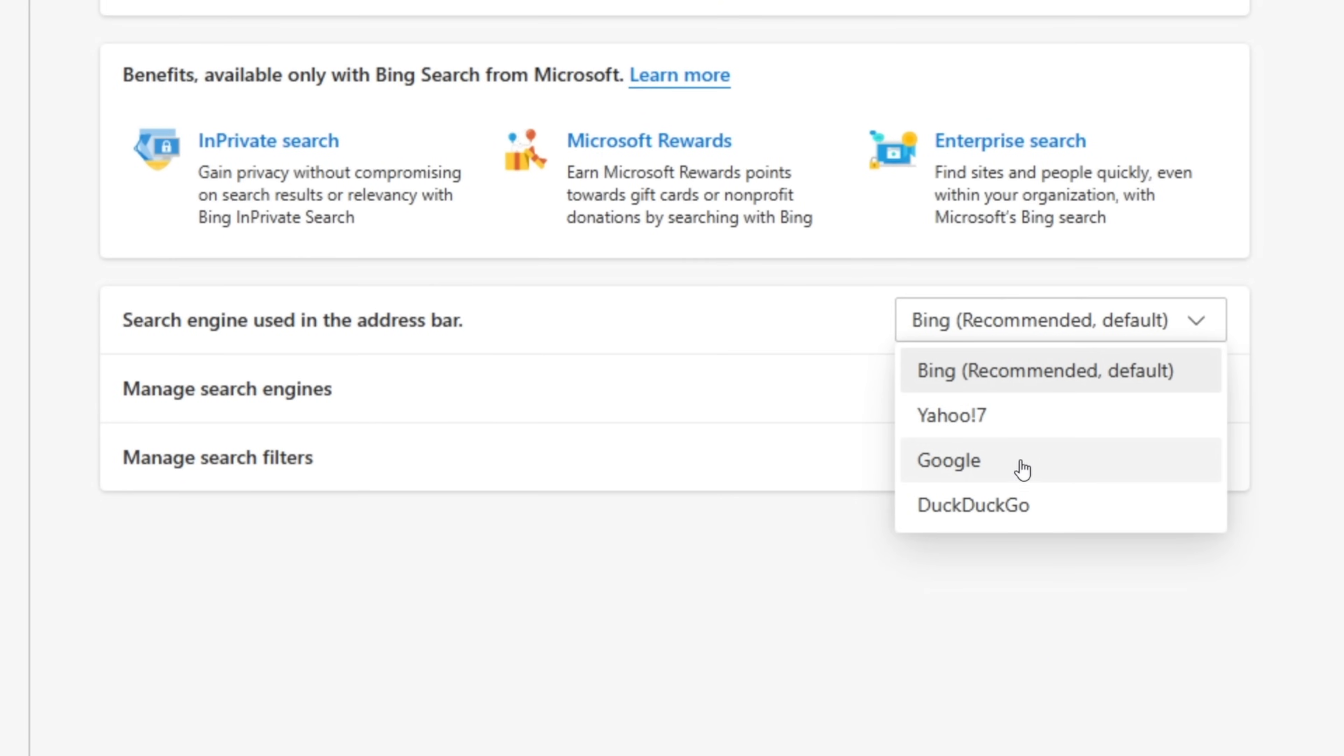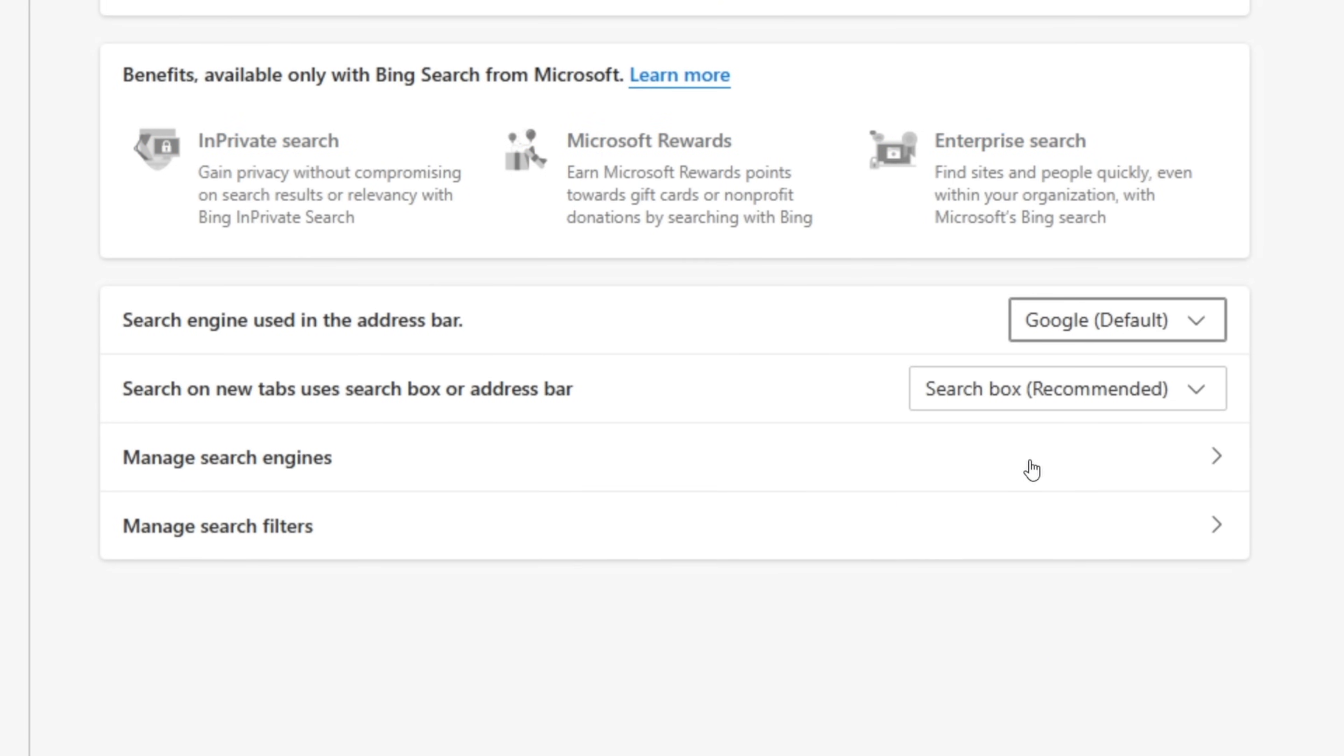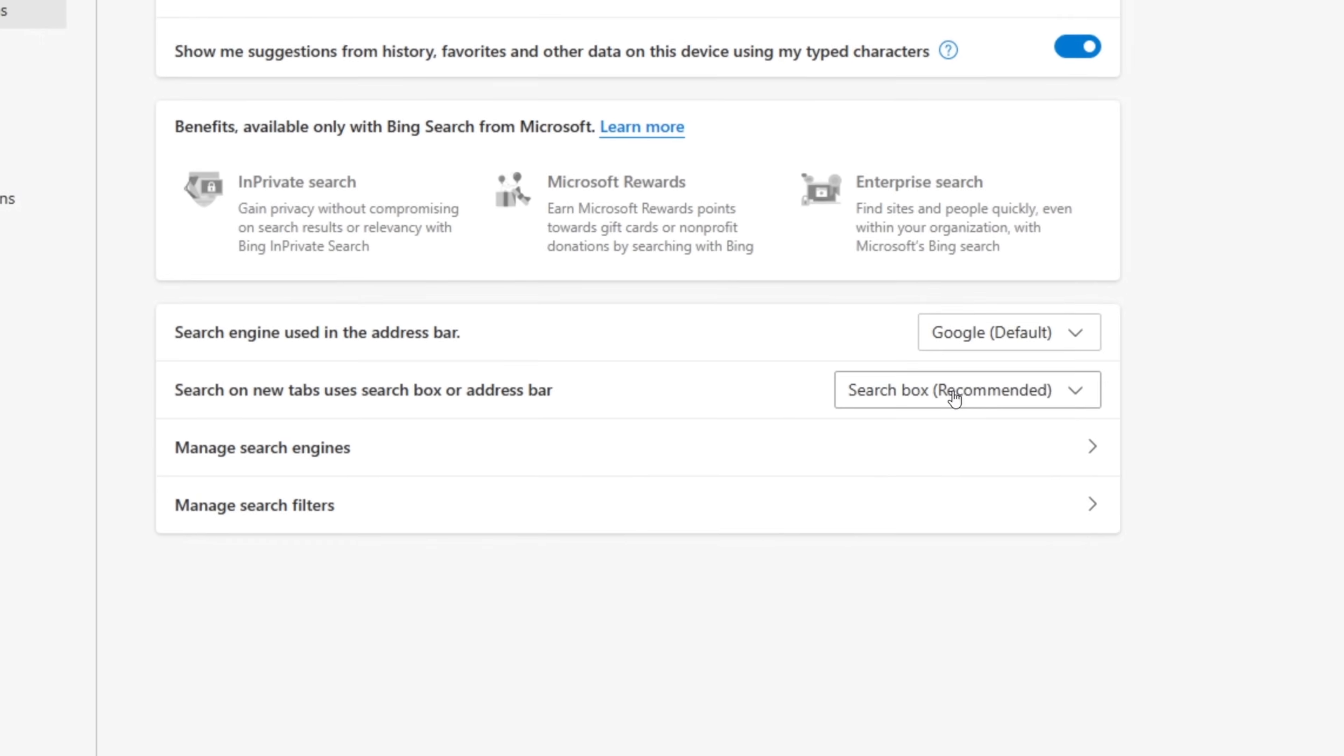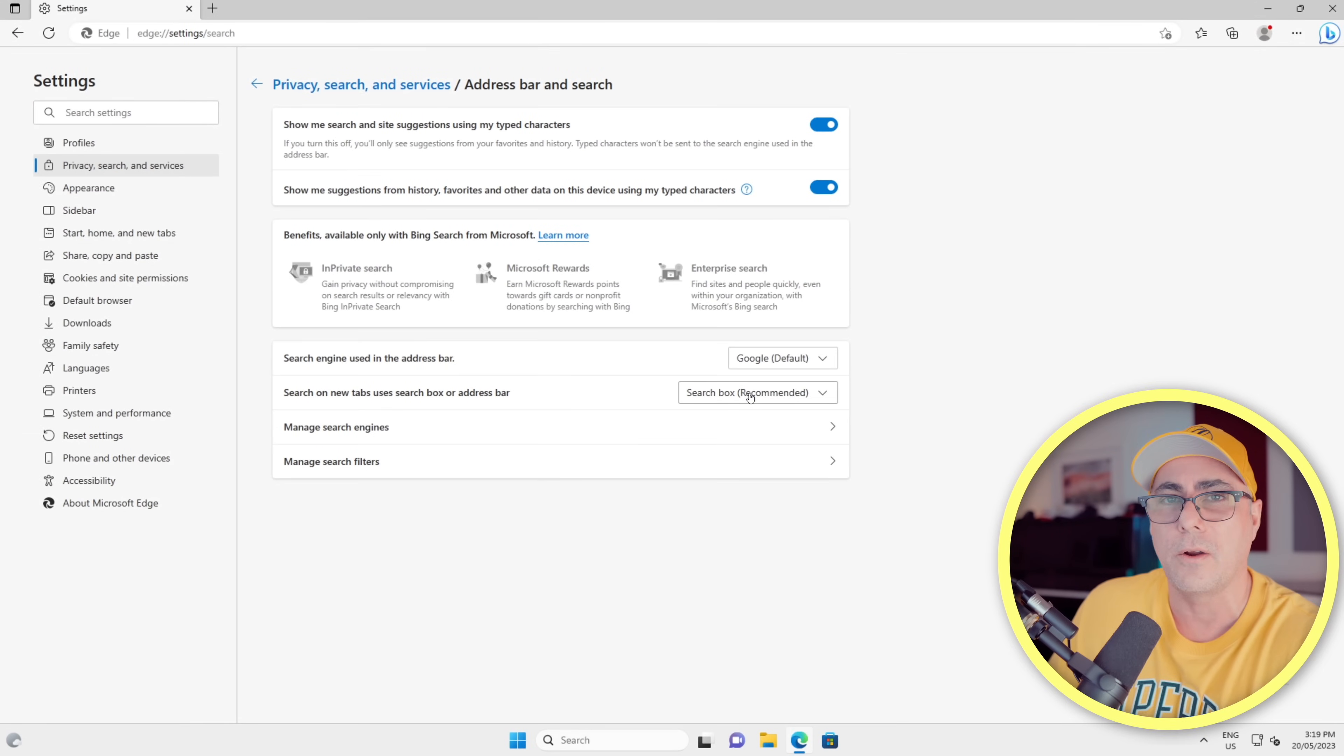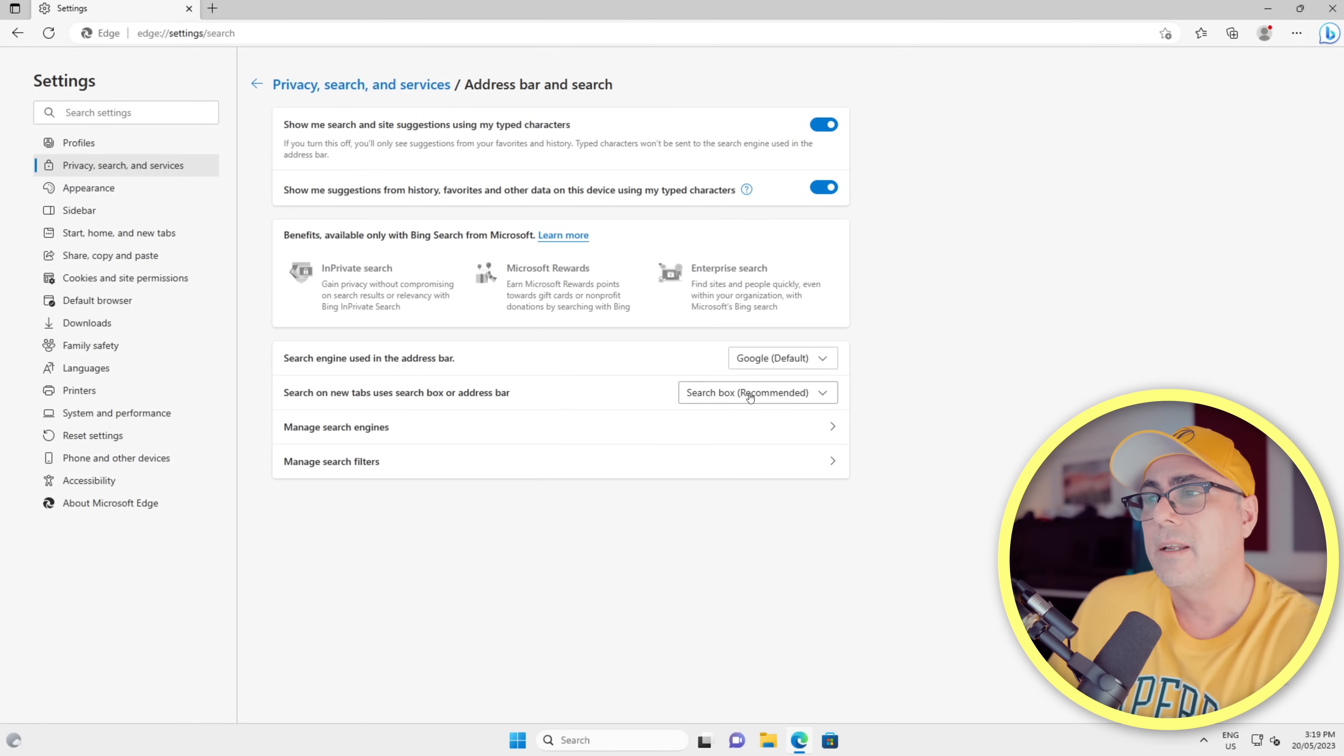And we're going to change the search engine to another one. We'll use Google in this example. Now do note that it says here the search engine used in the address bar, so we're just changing that to Google. But when we search on new tabs, it's going to use a search box or the address bar. Now it's defaulting to the search box, which is still Bing, so we're going to change that to address bar.